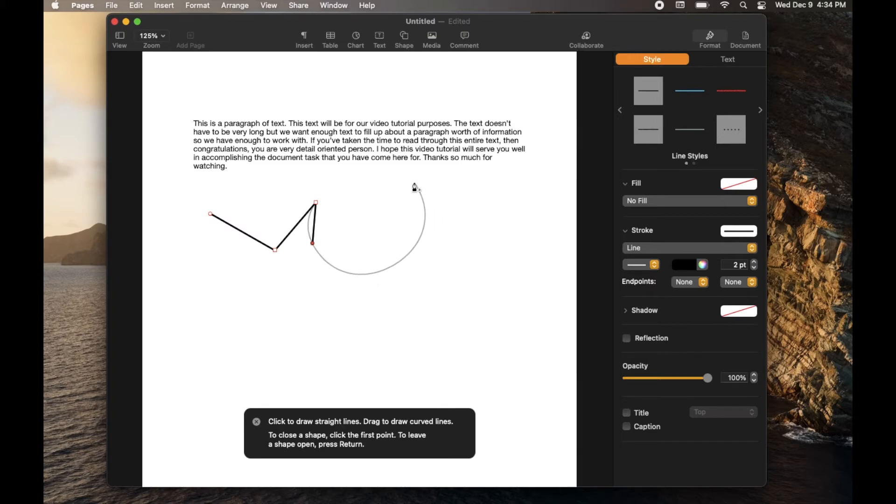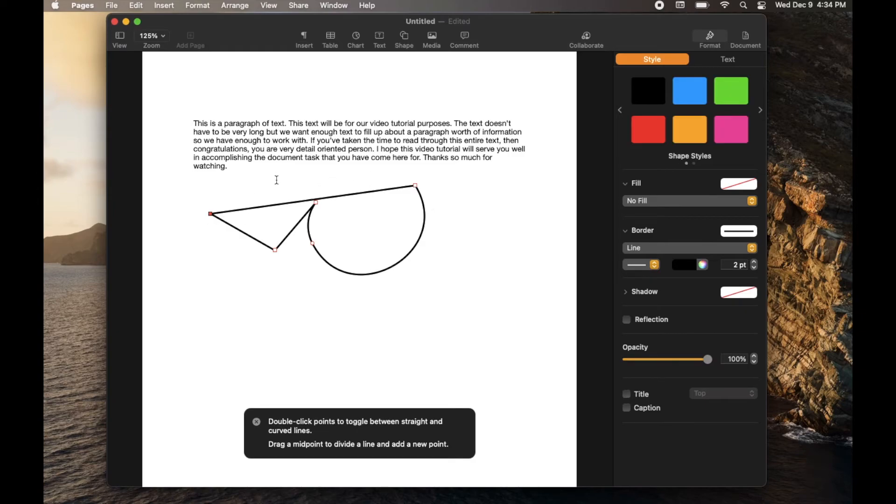So if I release there and click again, you can see I get a nice round shape. And then if I go back and click on the first item or the additional point that you created here, it will close up the shape.